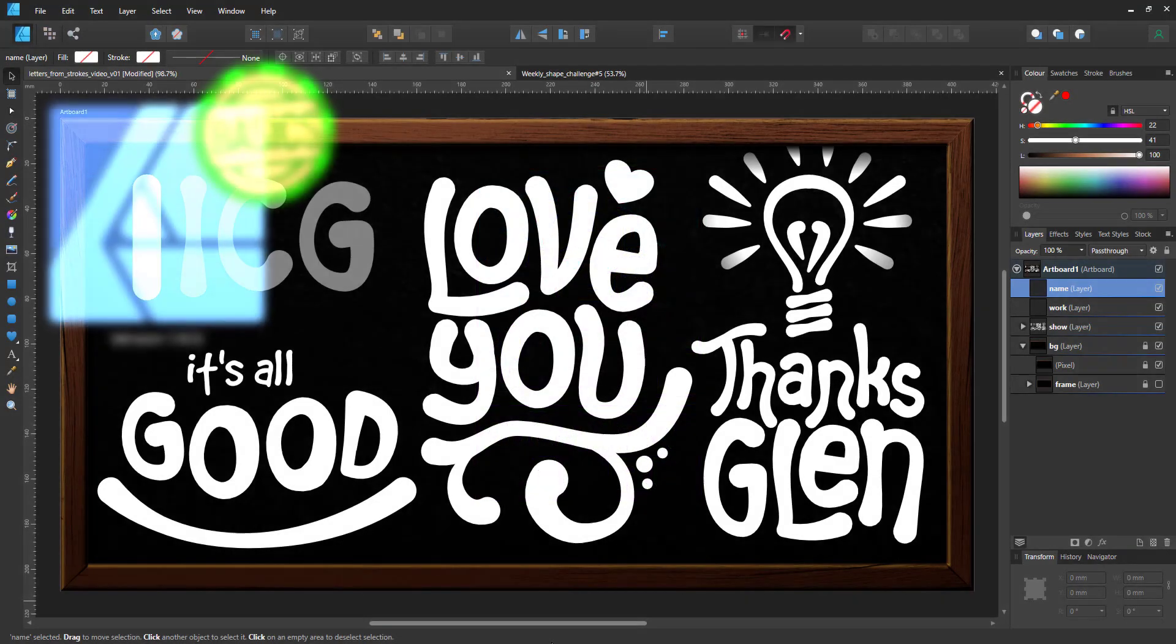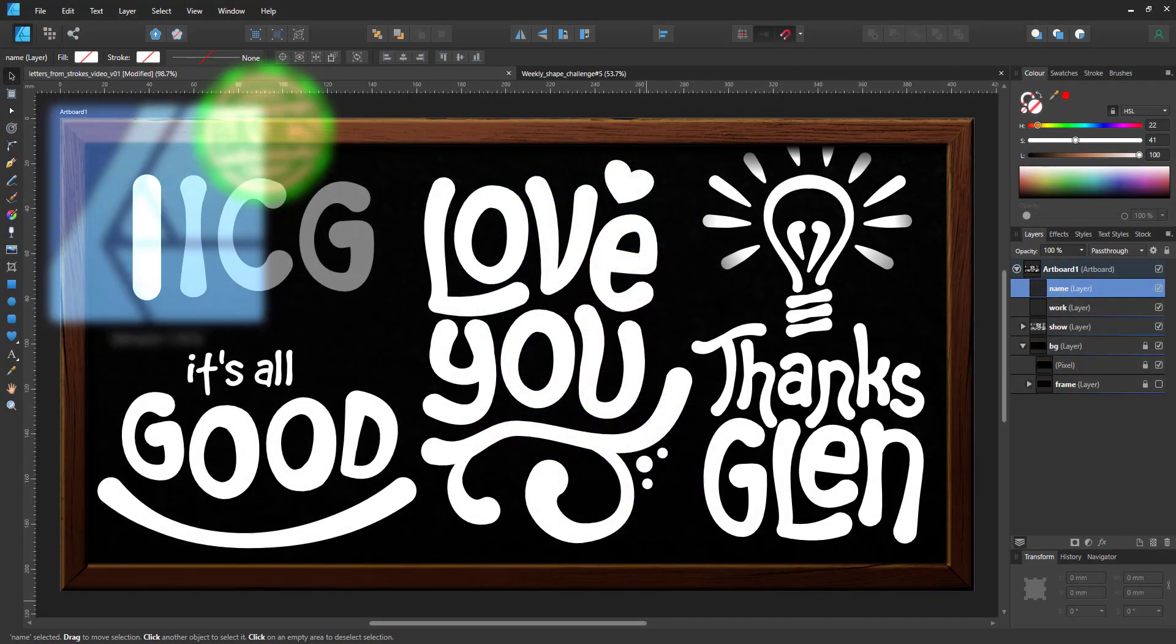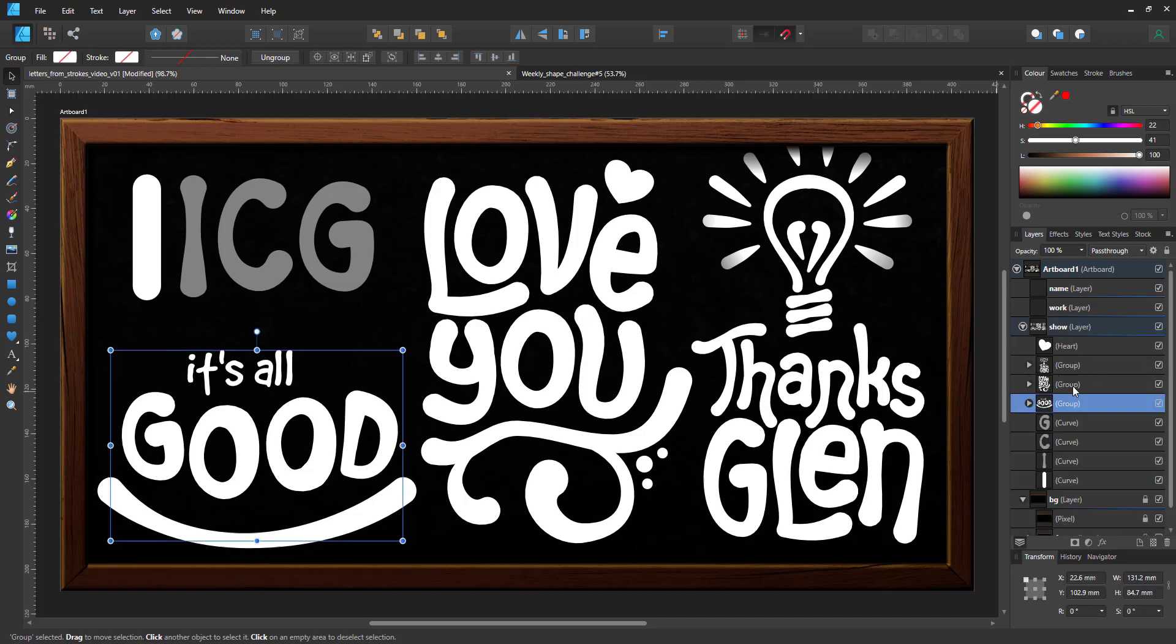Welcome to another video tutorial from 2DGameratGuru.com. Today I'm working in Infinity Designer to show you how to create creative lettering using lines with strokes and adjusted pressure curves.